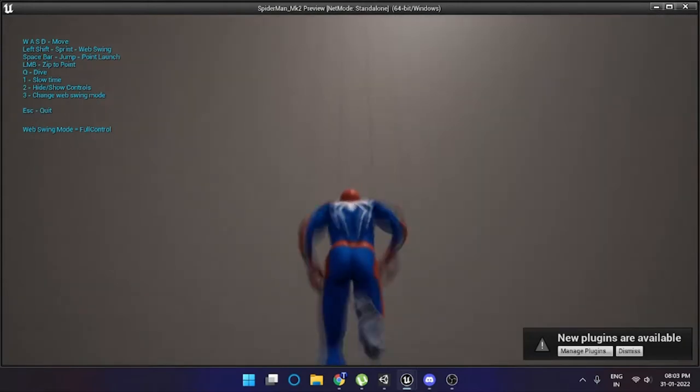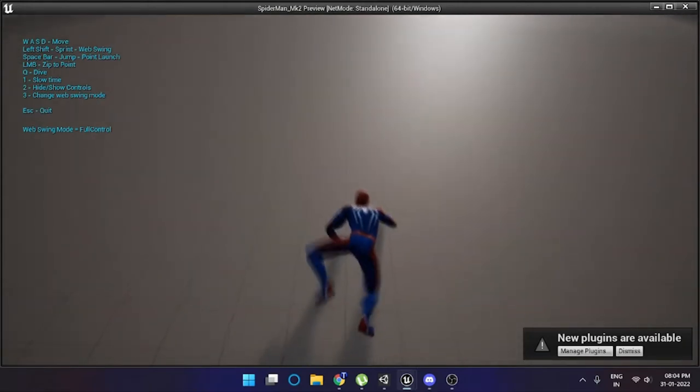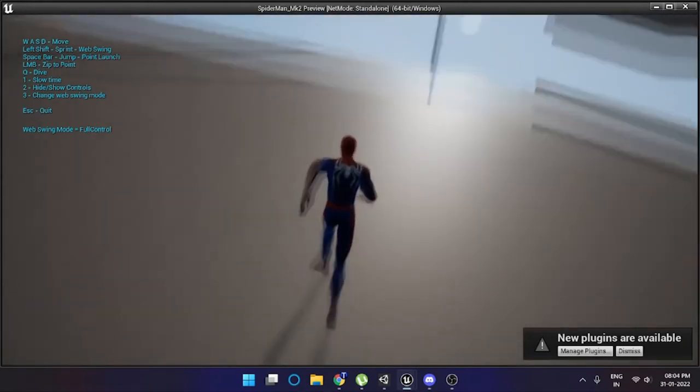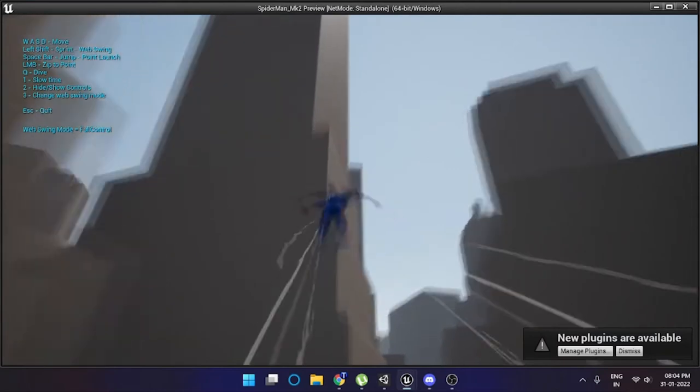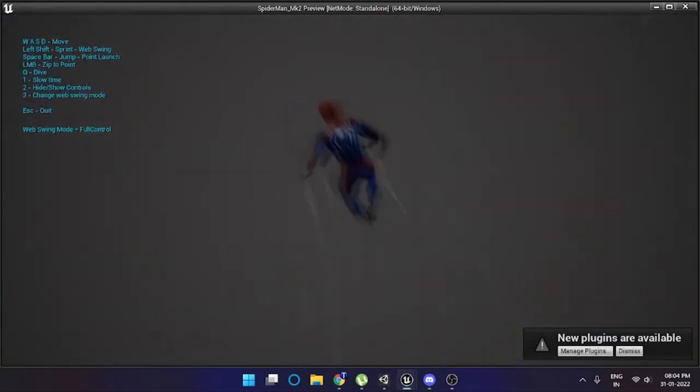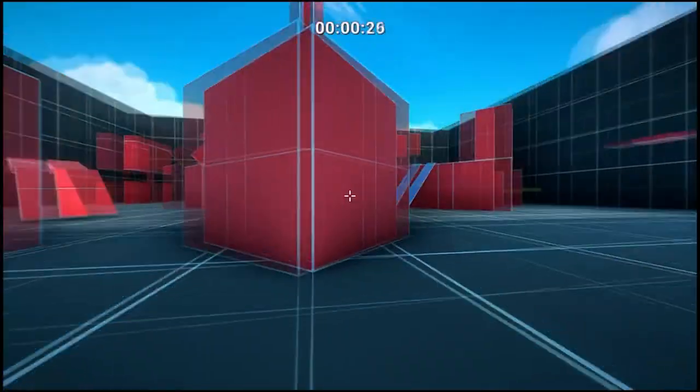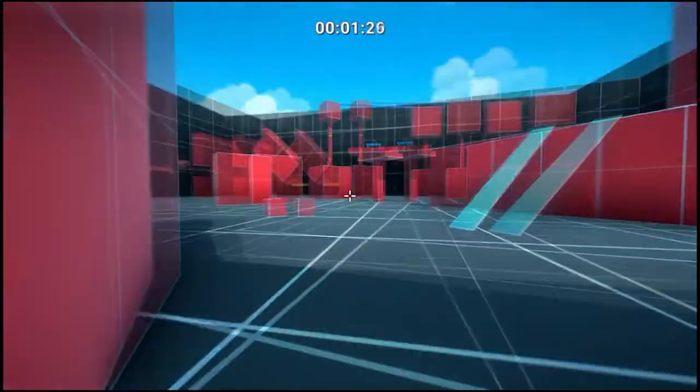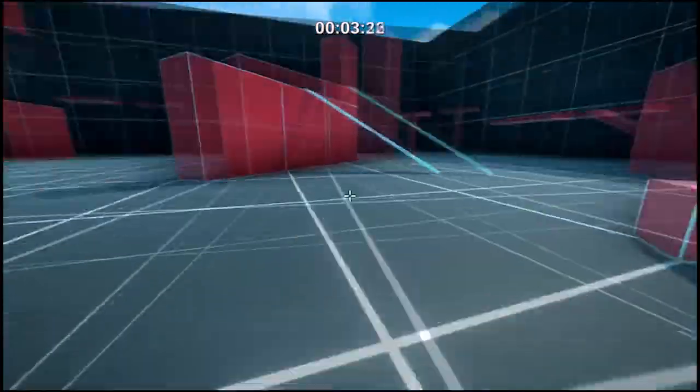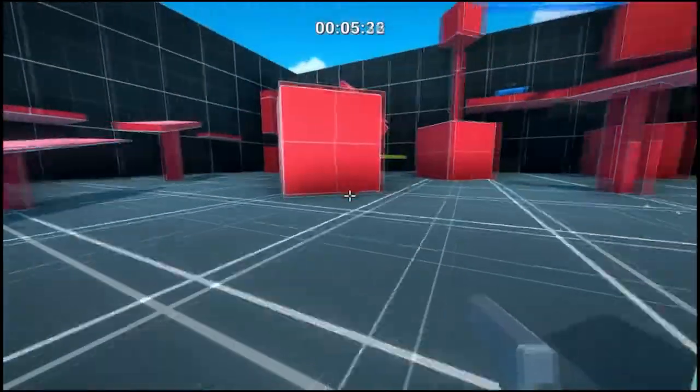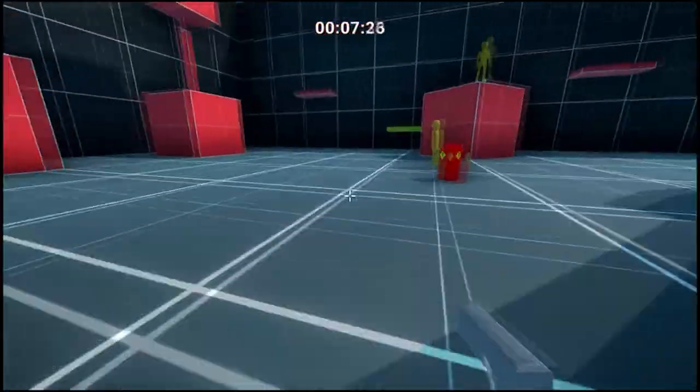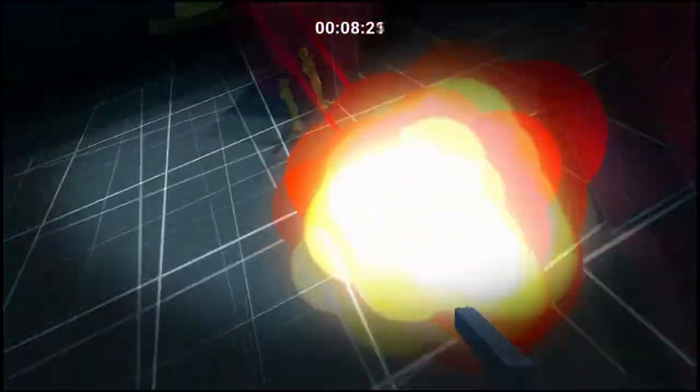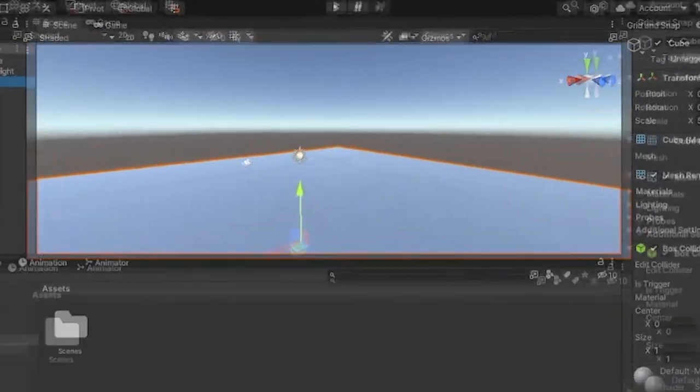But playing that project actually made motivation available to me again and I started over again. But this time I actually started by creating a first person movement because literally I couldn't make a proper third person game. 6 hours have passed already and we gotta go fast.